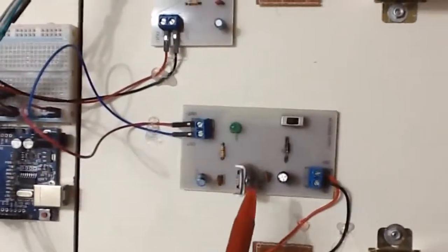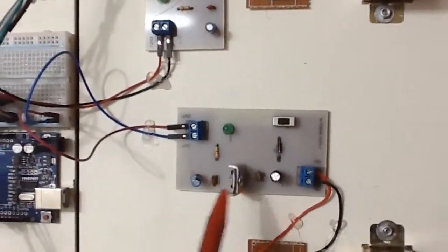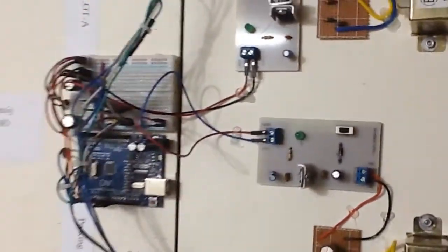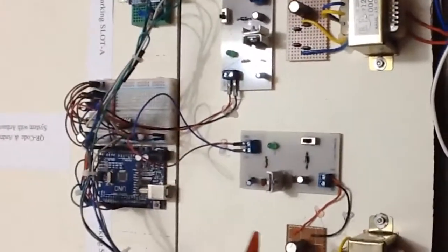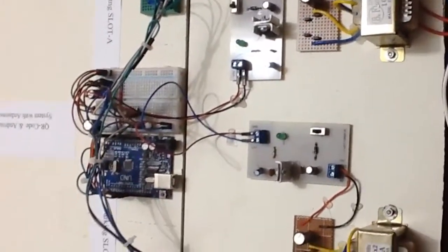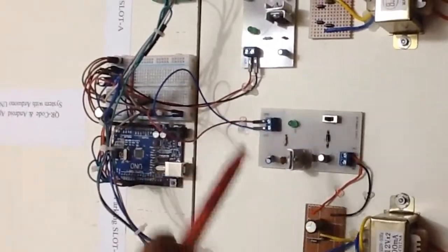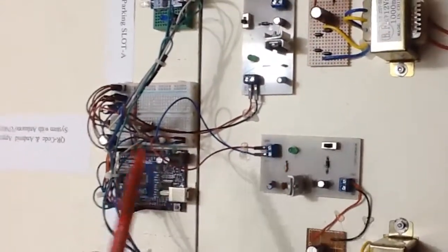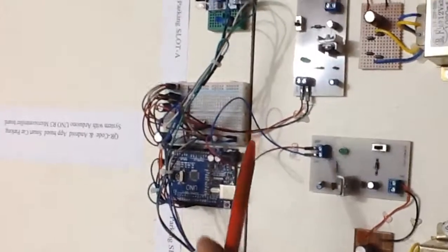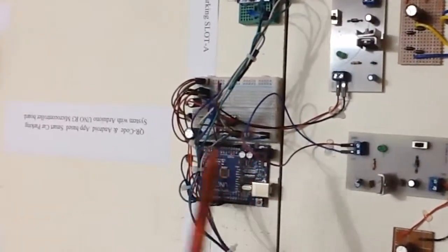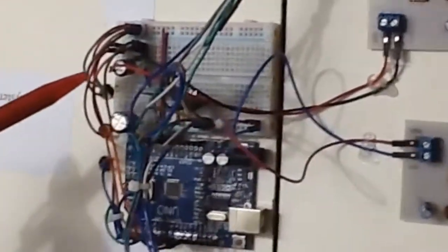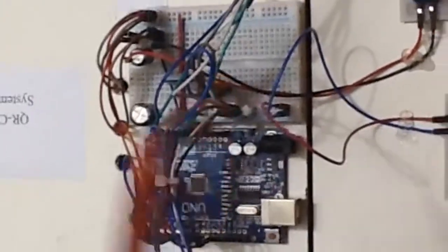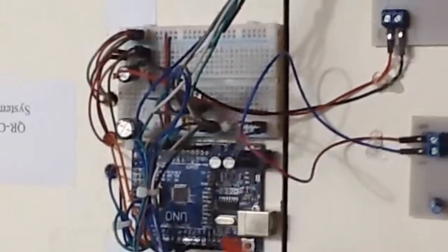This is again 5 volt regulated power supply. And all this section is together called power supply section, and this section supplies power into this breadboard to feed different sensors and Arduino.